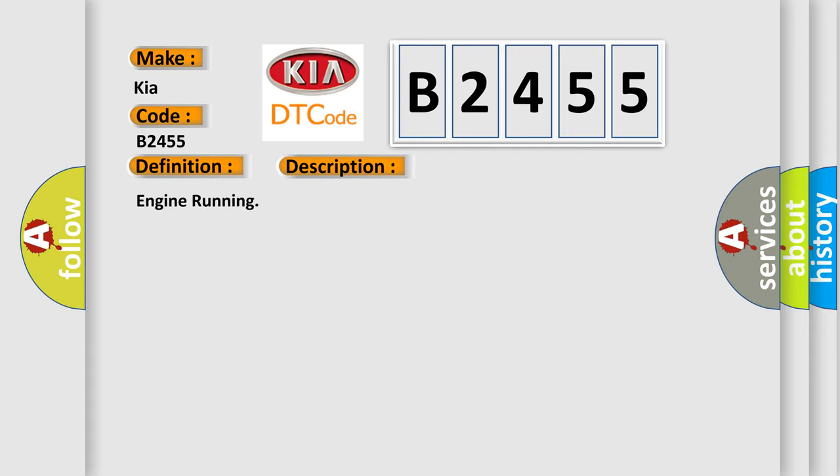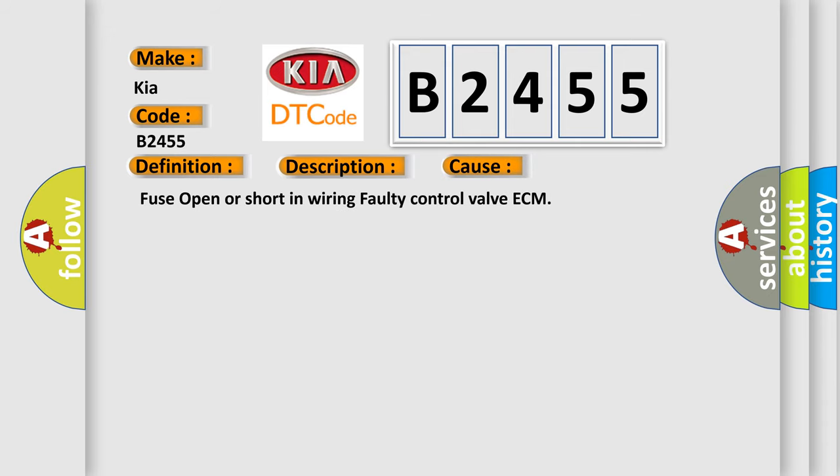This diagnostic error occurs most often in these cases: Fuse open or short in wiring, faulty control valve, ECM.